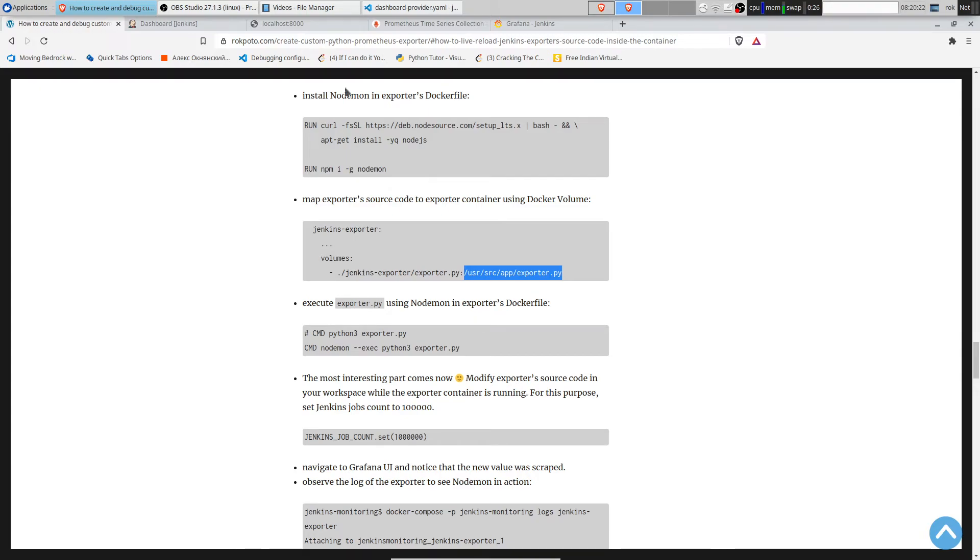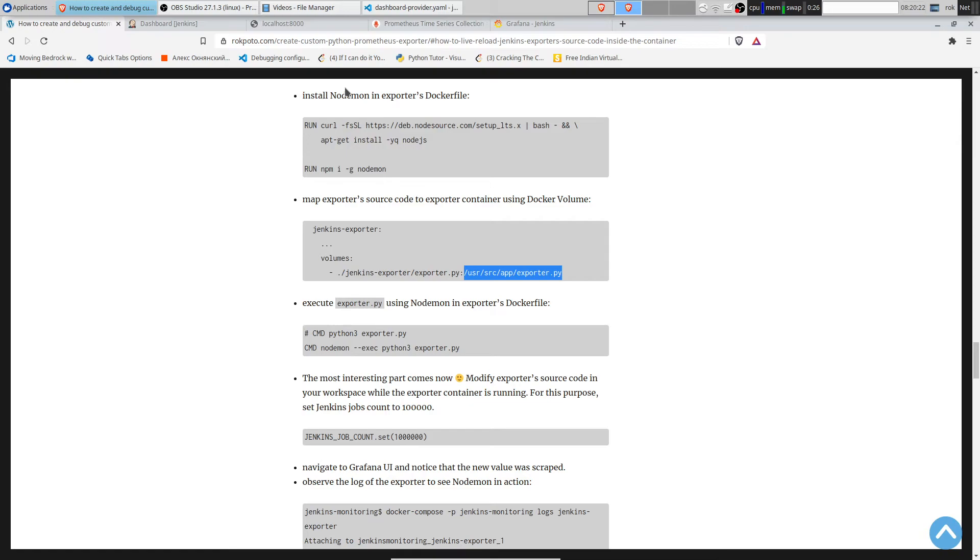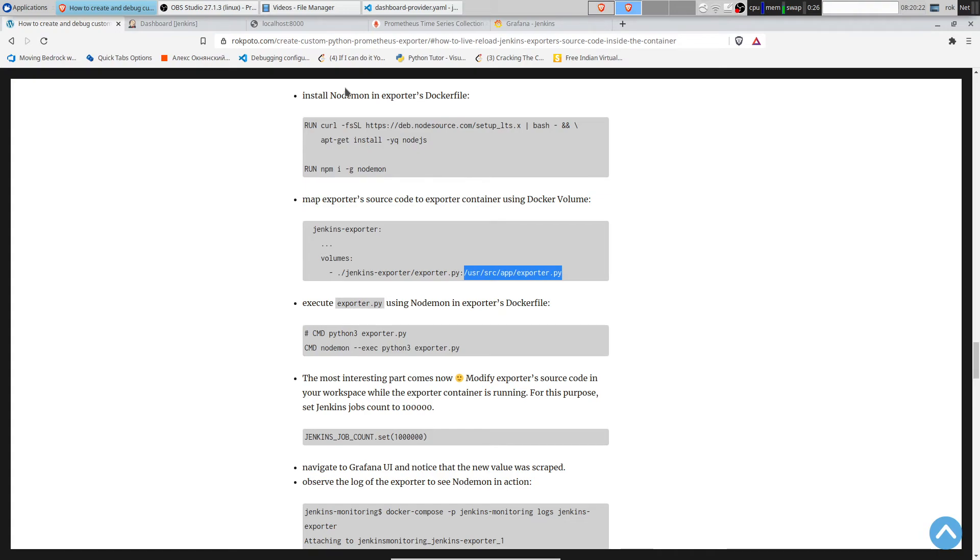Let's see that in action. Let's set Jenkins job count to this huge number instead of taking the number from Jenkins. We modified the code. Let's see the reload in action.